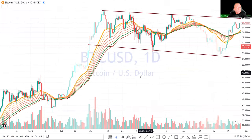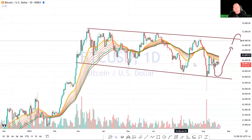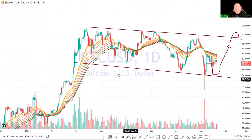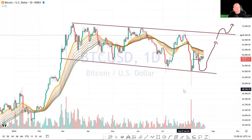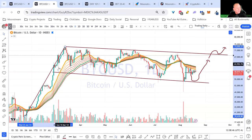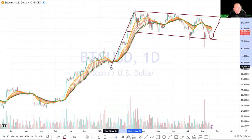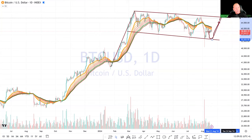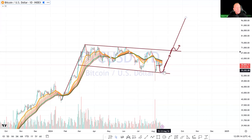We're in a downward channel — some call it a bull flag, though bull flags typically don't last this long. These patterns don't have to be exact; if it looks like a duck and sounds like a duck, it's a duck. If and when we see a breakout, using the flagpole as a measured move, the near-term price target puts us right around $100,000, which I've been saying.